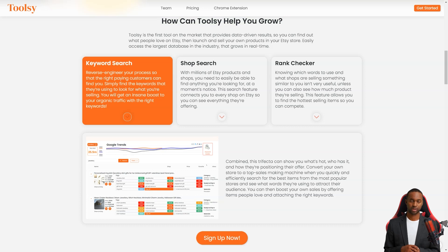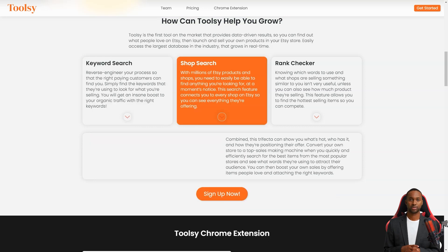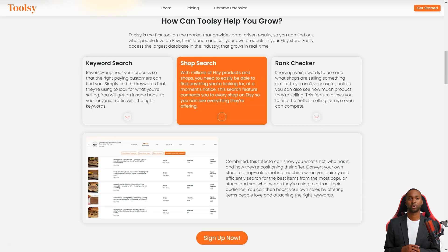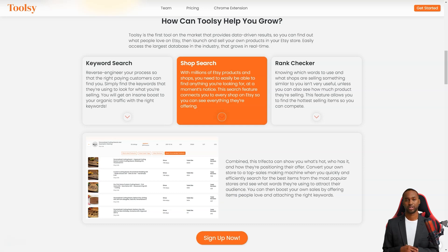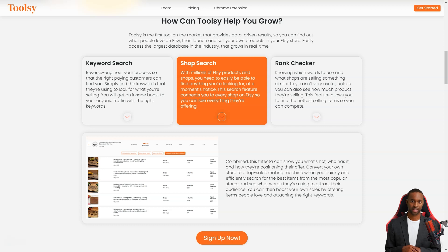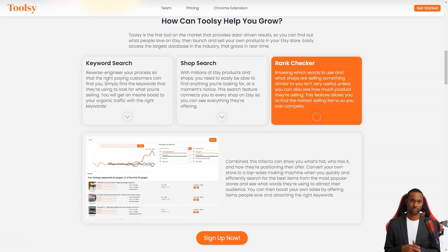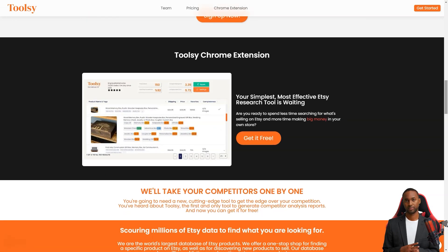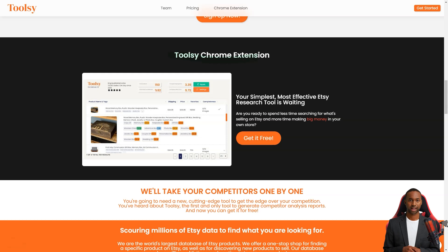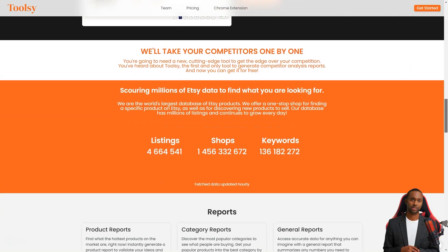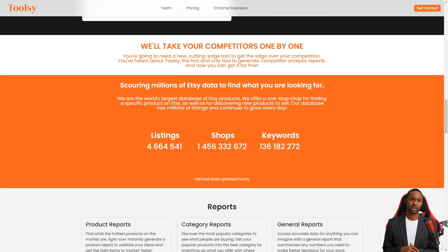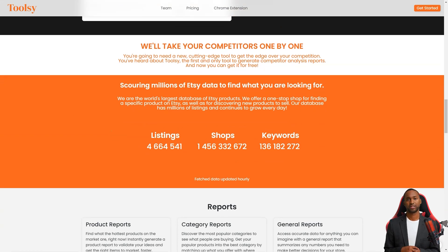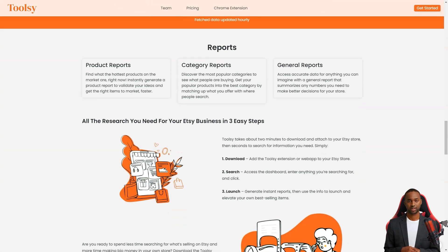With Toolsy, you can do a keyword search and redesign your process so the right customers can find you easily. Just find the keywords they're searching for what you're selling and voila, you'll get an insane boost in organic traffic. You can also do a store search to see what other Etsy stores offer and what's popular. This feature connects you to every store on Etsy so you can see everything they offer. And if you want to see how much product they're selling, Toolsy also has a rank check feature that allows you to see the best selling items. With these three factors combined, you'll clearly understand what's hot, who has it, and how they're positioning their offerings.